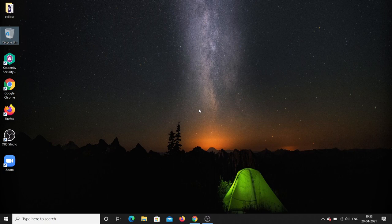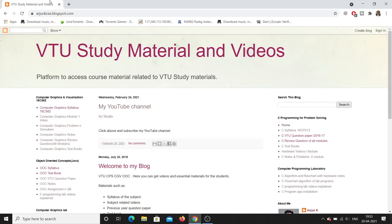Hello everyone, welcome to my channel AJ Studio. Today we are going to learn a new topic — that is OpenGL. We'll see how to install the OpenGL API using Visual Studio.